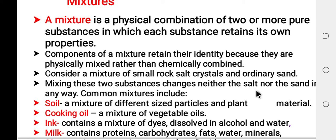Neither the salt nor the sand can change the property of one substance.